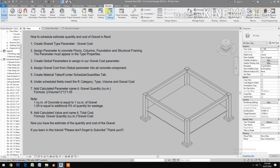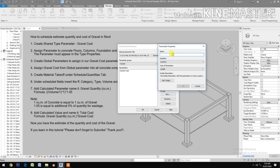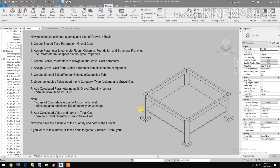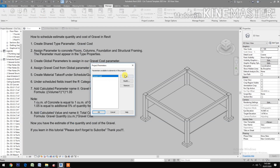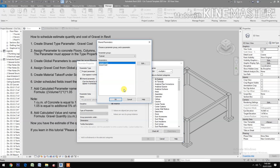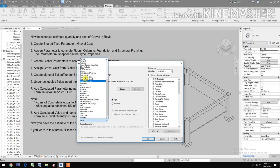Go to shared parameters, create a new parameter named 'Gravel Costs' under type parameter, choose currency, then okay. Go to project parameters, add shared parameters, select 'Gravel Costs', then okay, choose type under identity data.